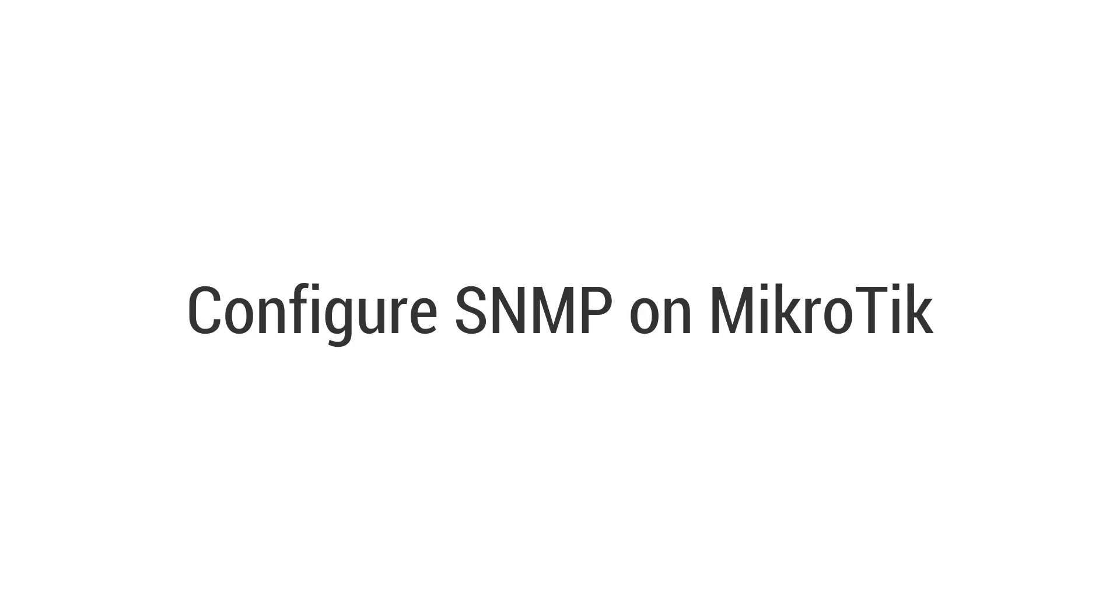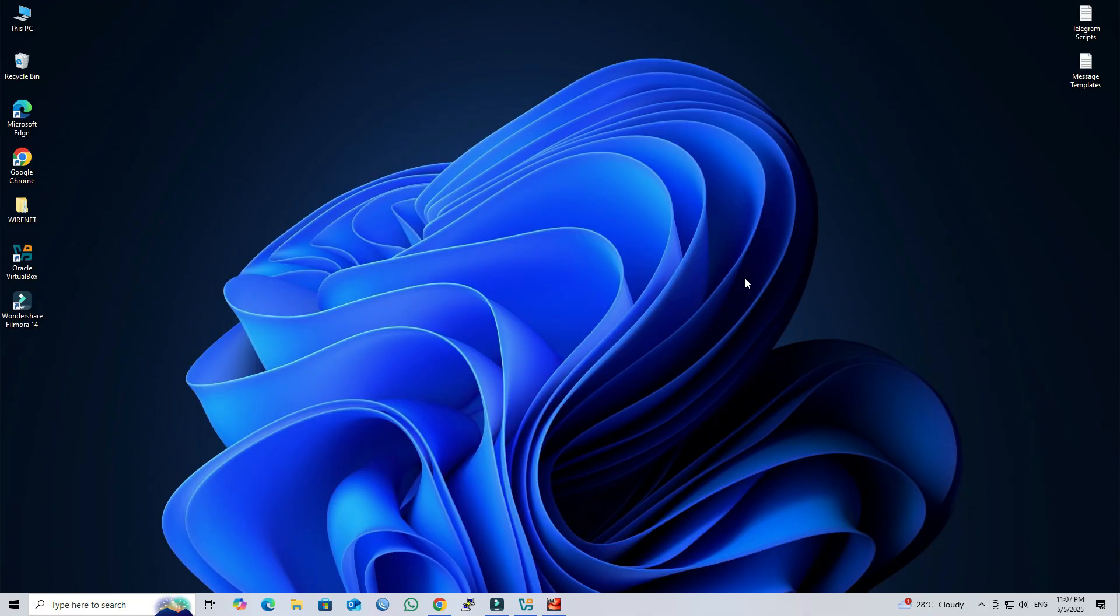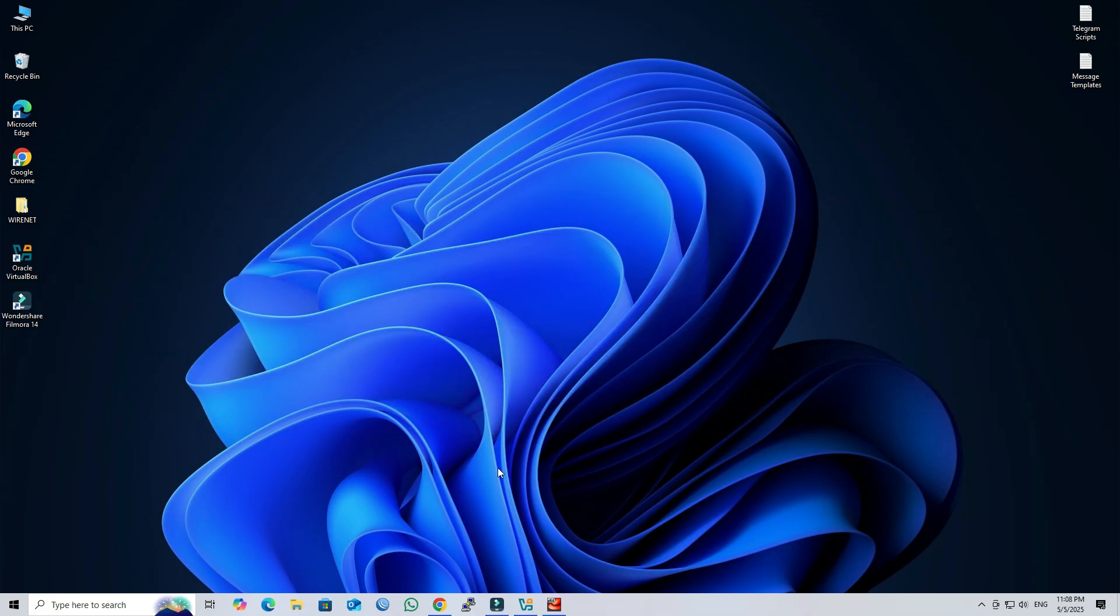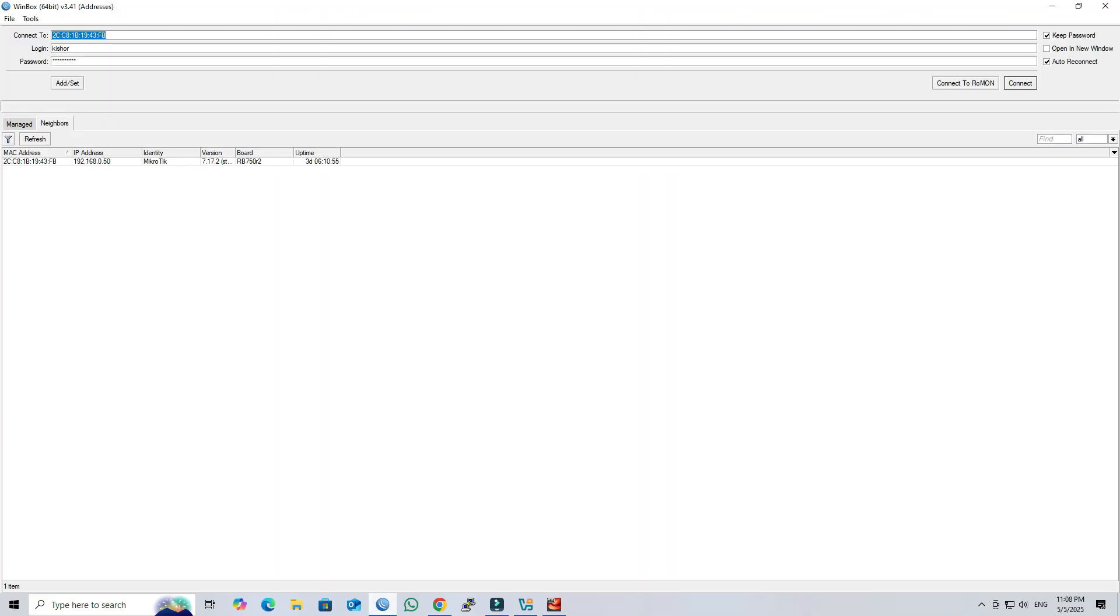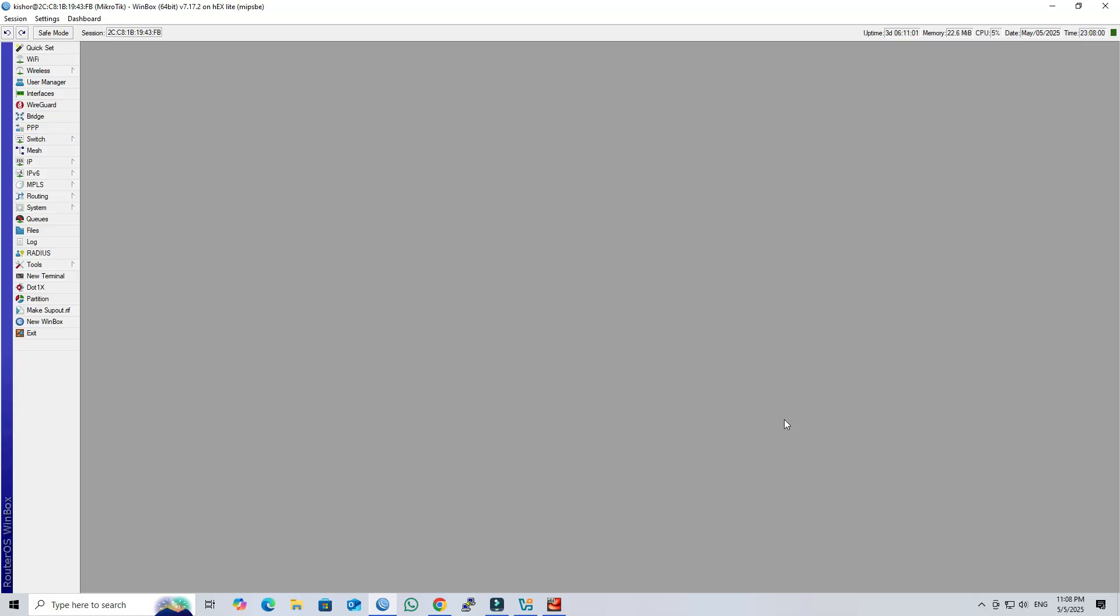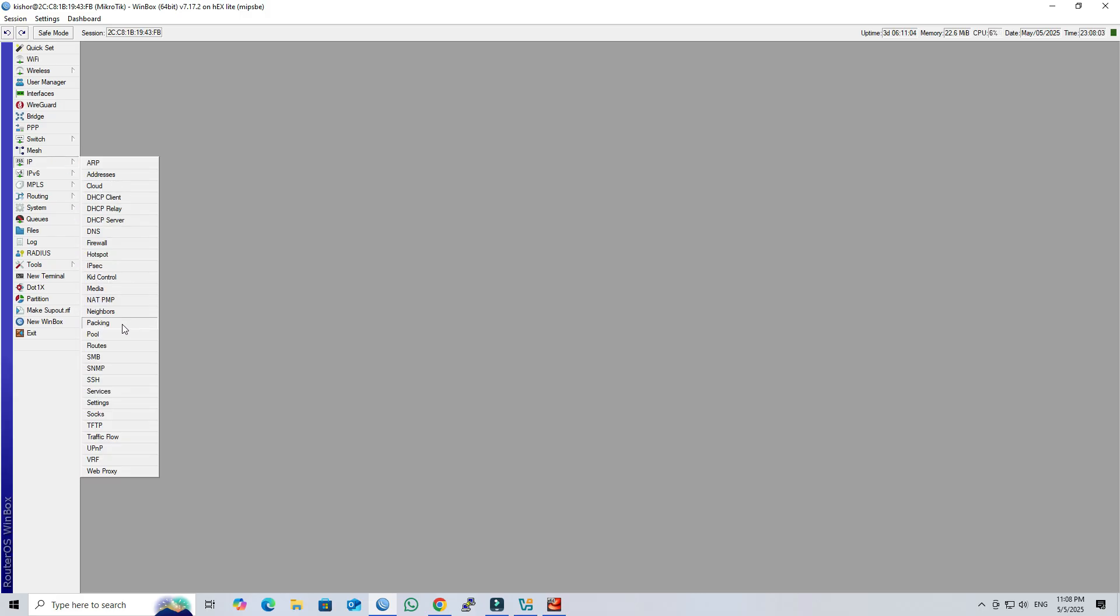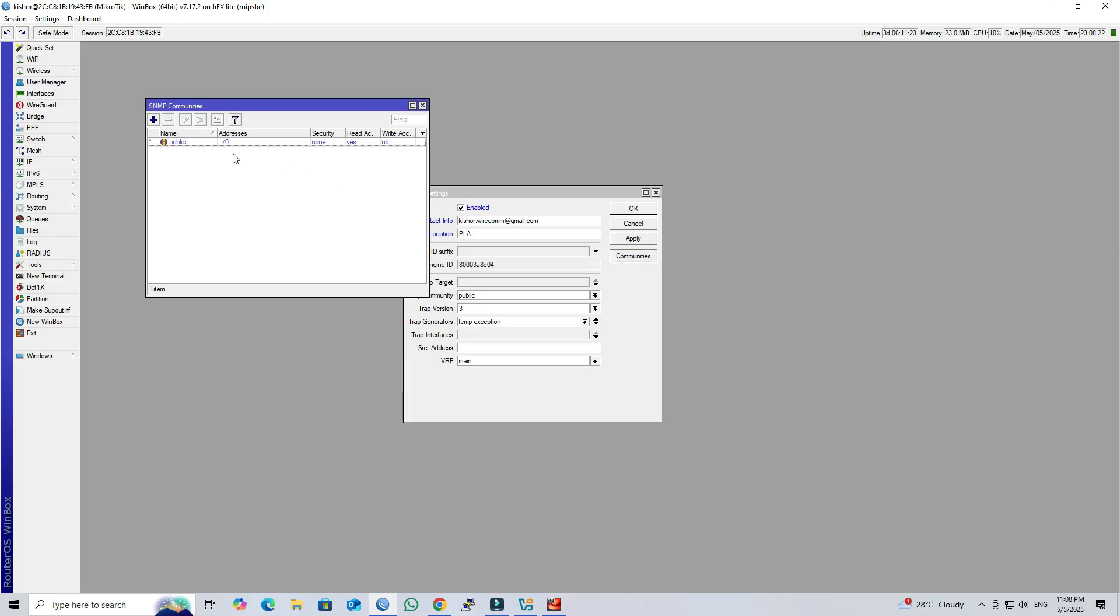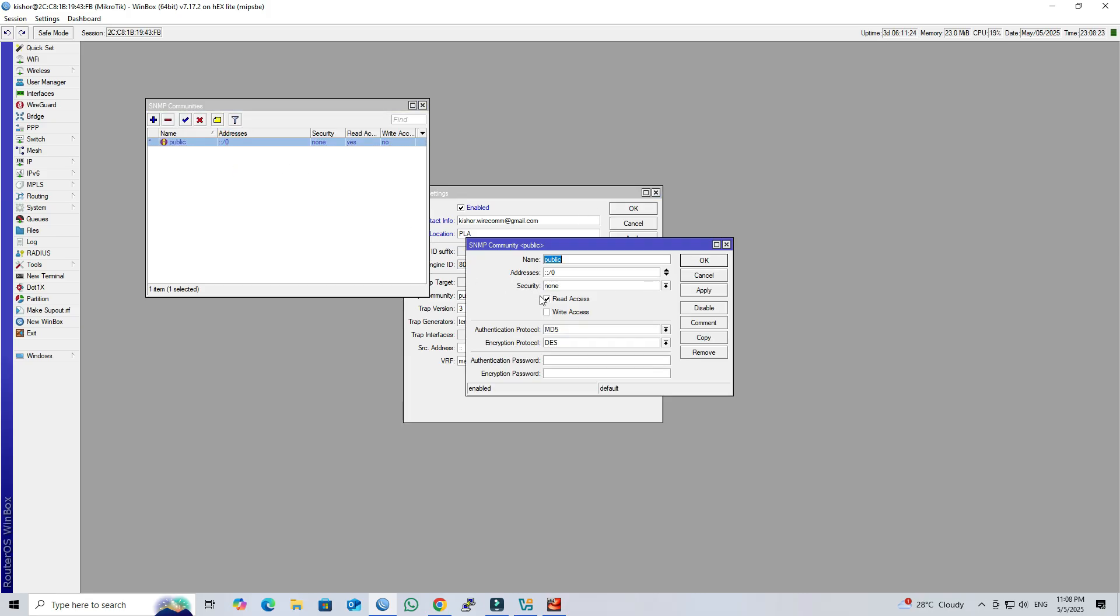Step 1: Configure SNMP on MikroTik. First, access your MikroTik router through Winbox or WebFig. Next, go to IP SNMP in the main menu. Enable SNMP, then configure the contact information and location. Here, I used the default community string for testing purposes.